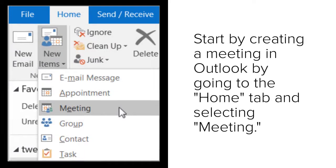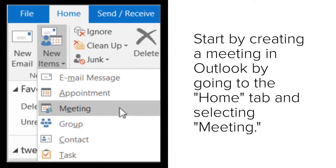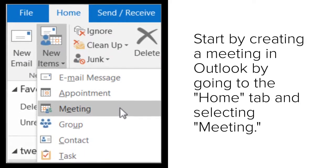To do this, start by creating a meeting in Outlook by going to the Home tab and selecting Meeting.